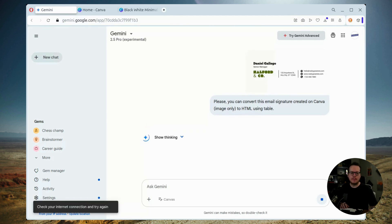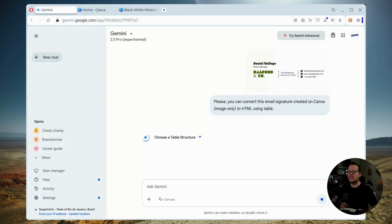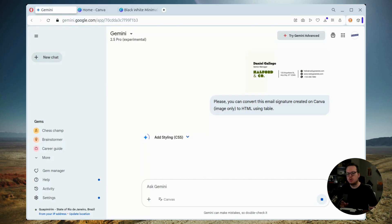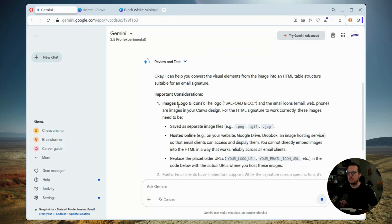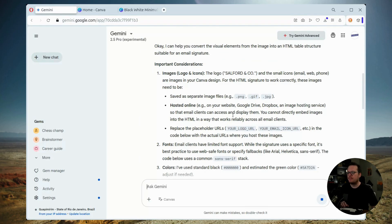Now, after submitting that prompt, we're going to give it a minute while Gemini generates the HTML code for you. Now keep in mind that you can also use tools like ChatGPT or Grok for this same task, but today we're just using Gemini as an example.